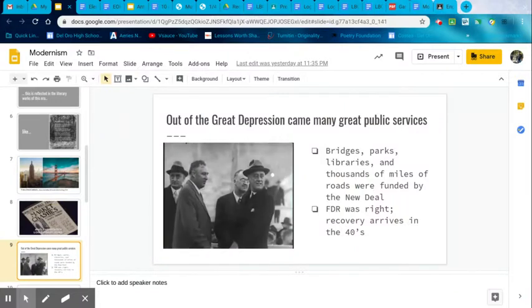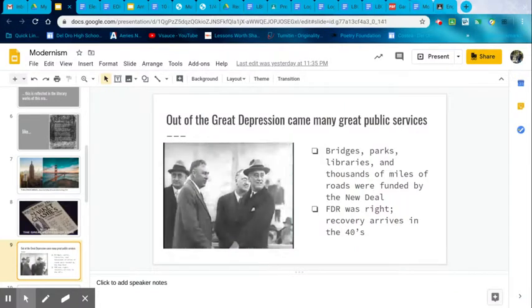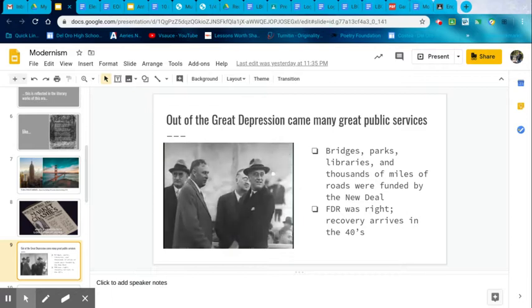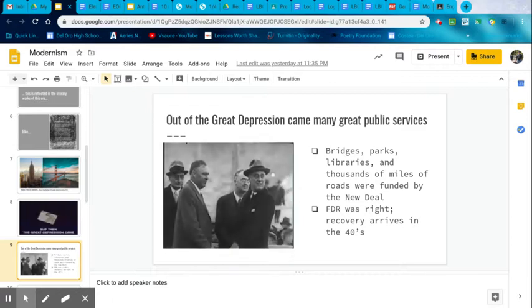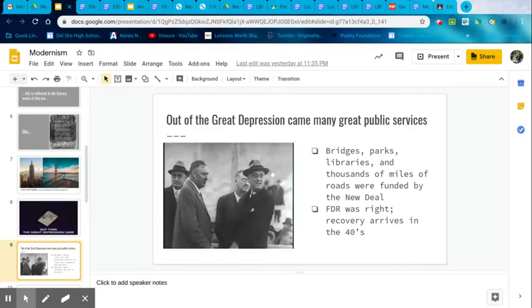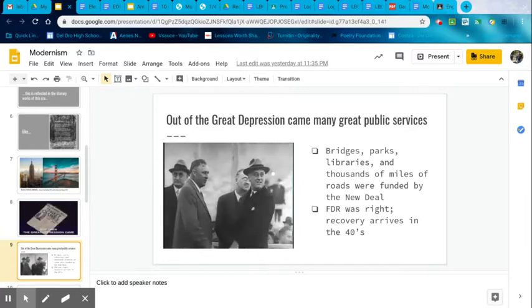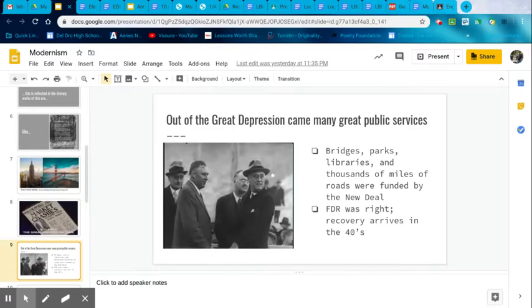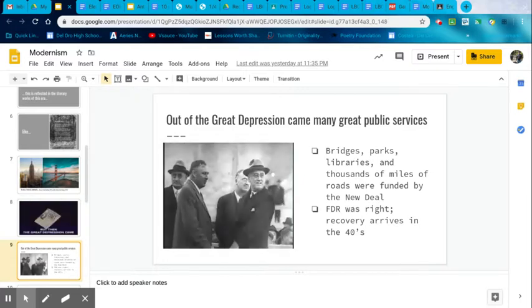But out of the Great Depression came many great public services, bridges, parks, libraries, thousands of miles of roads were funded by the New Deal. And Franklin Delano Roosevelt was right. Recovery would arrive in the 40s.